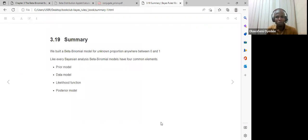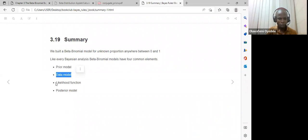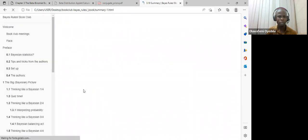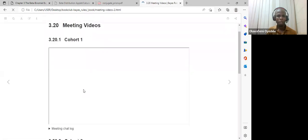Summary: so far we built a beta-binomial model for a known proportion anywhere between 0 and 1. Like every Bayesian analysis, the beta-binomial model has four common elements: a prior, a data model, a likelihood function, and a posterior model. That is what was covered in this chapter.